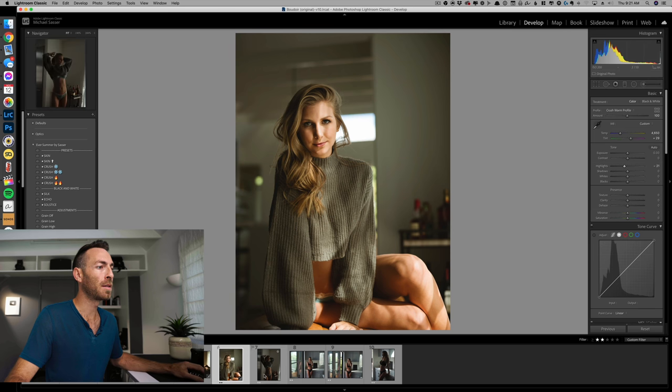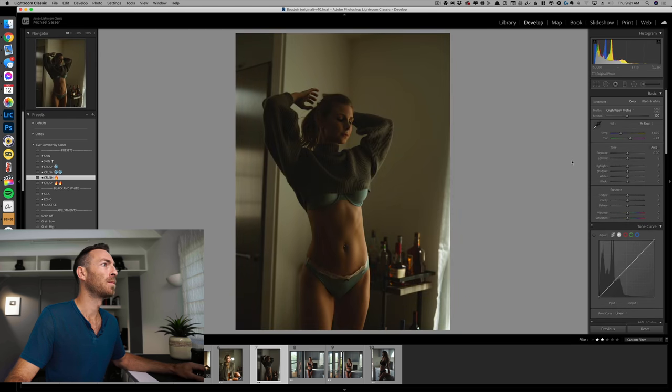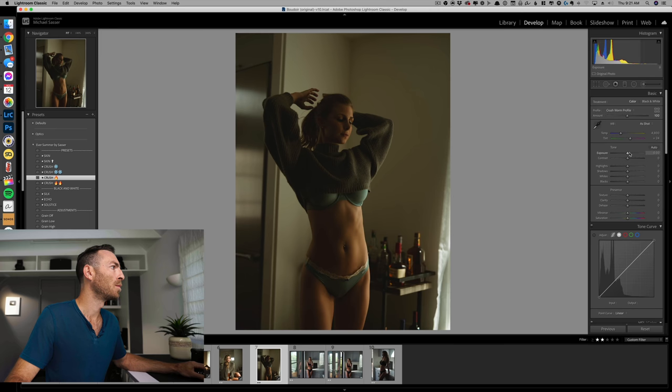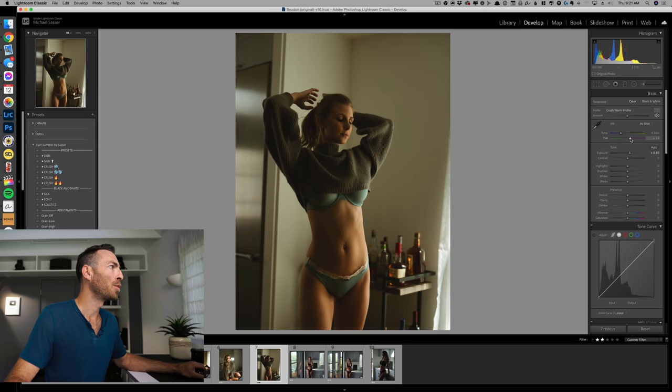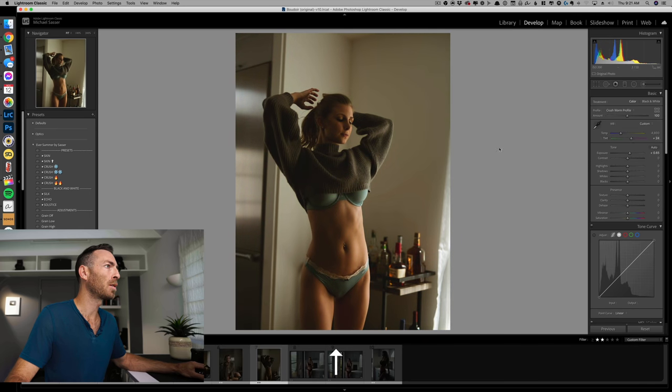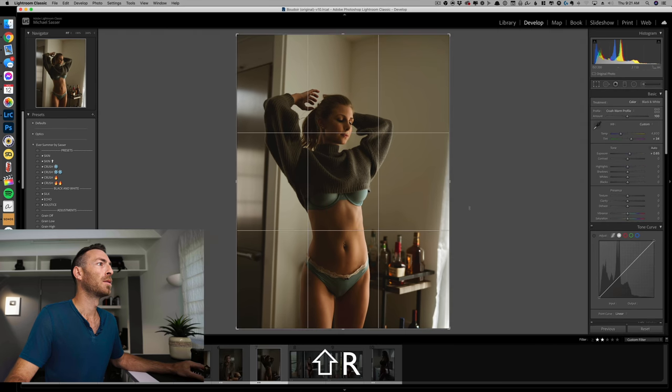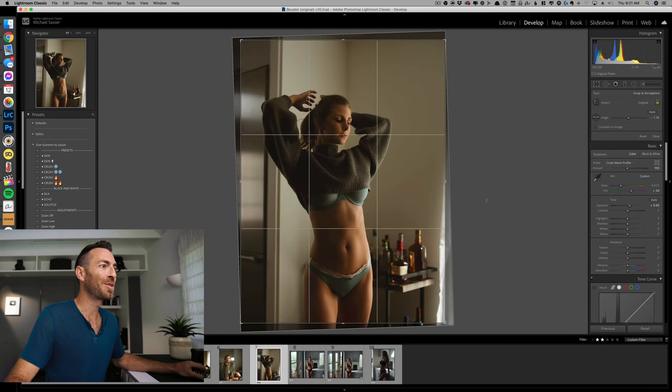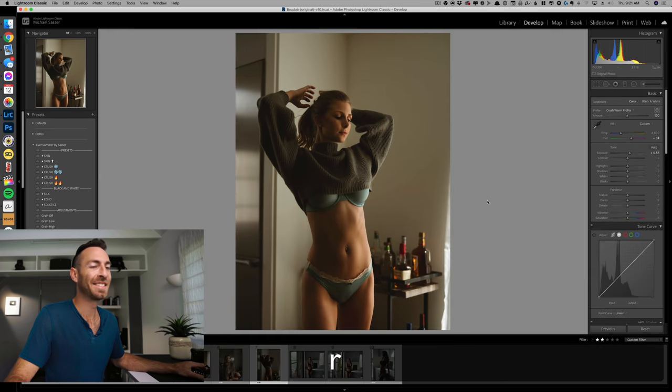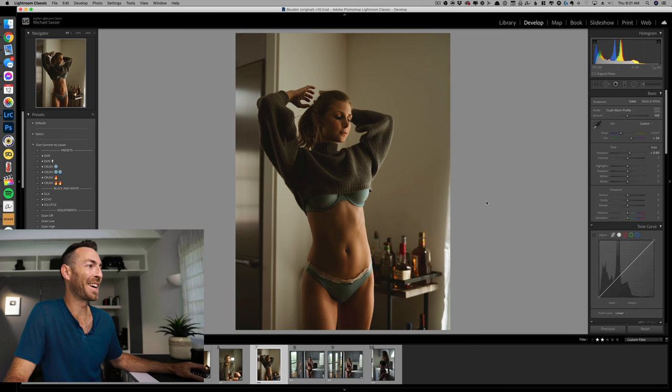Just trying to even out a little bit of the light on her face there, highlights down just a touch. Bam, I like that. Let's go here, we'll do one more. Brighten it up, push a little pink and brighten her face. And I also like to straighten it, gotta straighten your photos guys.